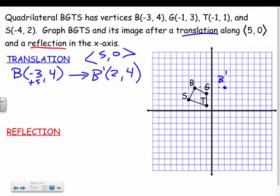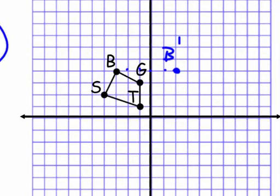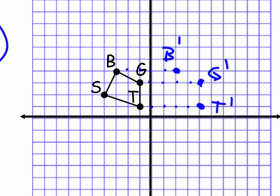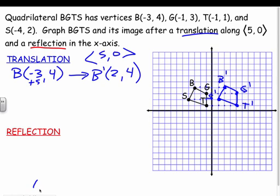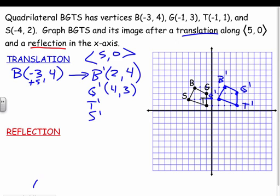I'll count for the remaining points. G moves right five to give G prime, T moves right five to give T prime, and S moves right five to give S prime. Then I connect the dots — basically just moved five units to the right. I'll write down all the new points because that's going to help with the reflection. G prime is at (4, 3), C prime is at (4, 1).